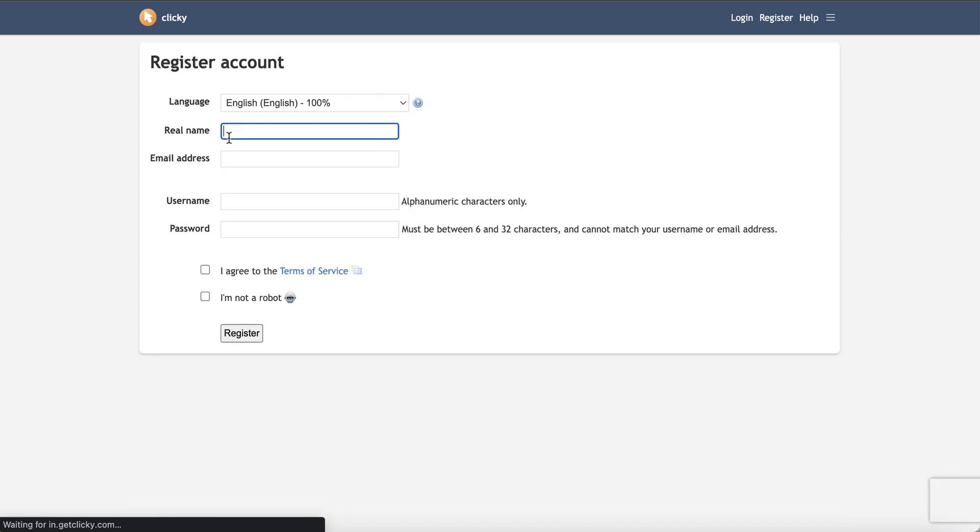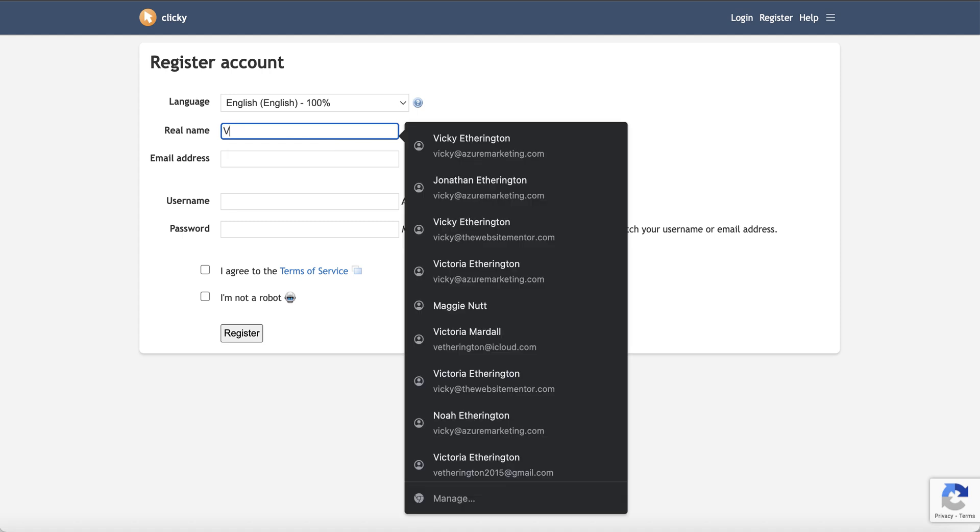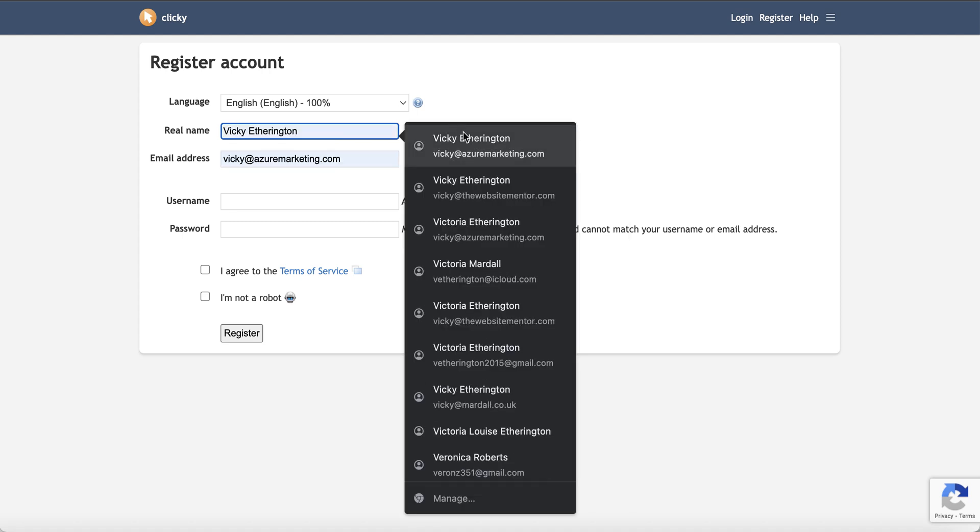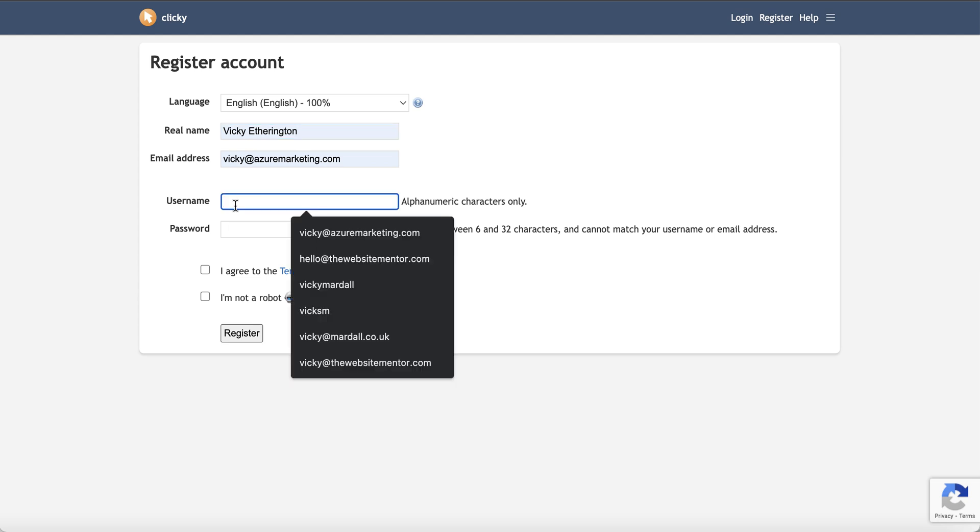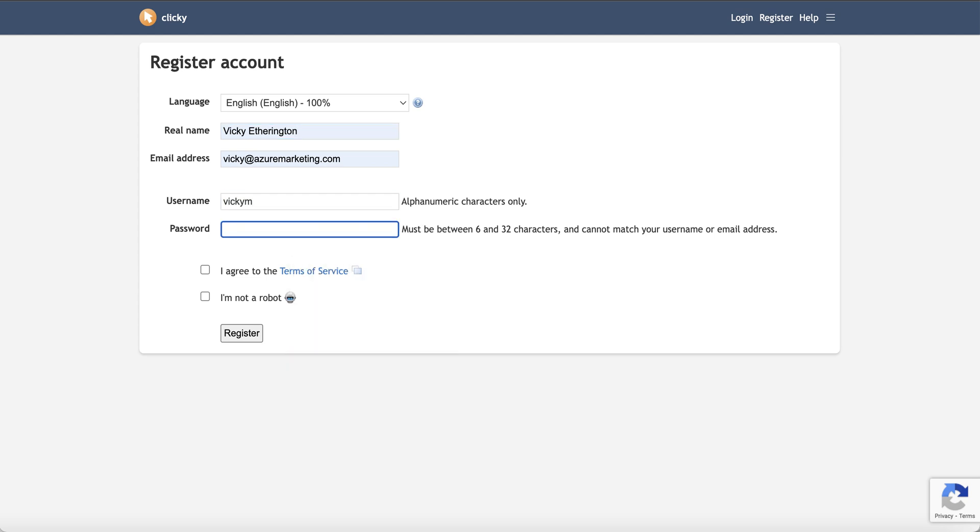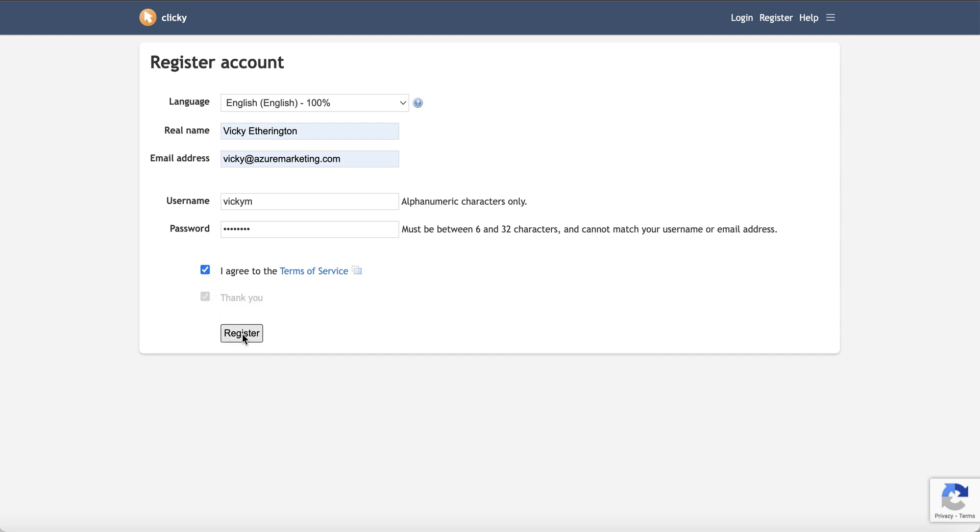So once you get into here, there's just some forms to fill out. So you're going to add your real name and I'm going to use a different email address because I already have a Clicky account and so I just need to put it through under different details. So go ahead and add a username. So I'm just going to add a username and a password which needs to be between 6 and 32 characters. And it needs to be different from your username or your email address. So I'm just going to add a password in here. I'm going to agree to the terms and conditions and let them know that I'm not a robot.